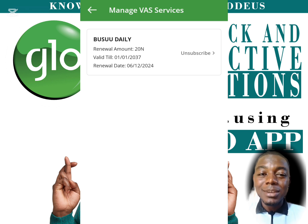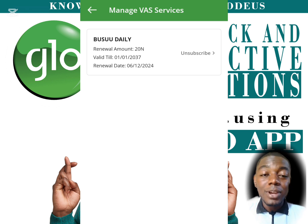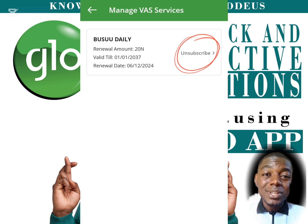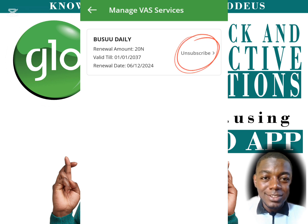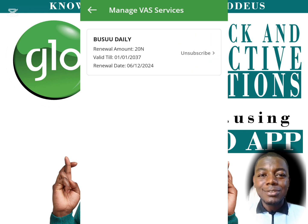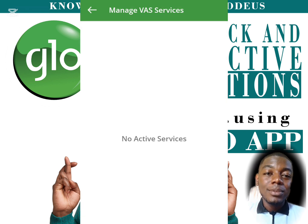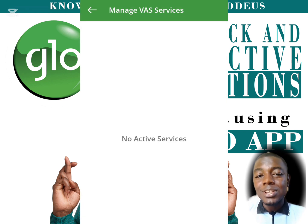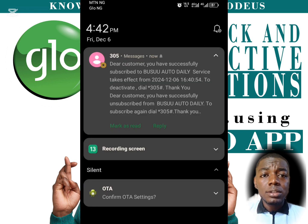To deactivate a value-added service, all you have to do is click on the unsubscribe icon indicated on the screen. Once I click on that, you can see I've successfully unsubscribed from this particular value-added service.